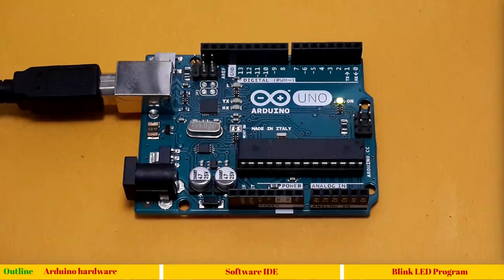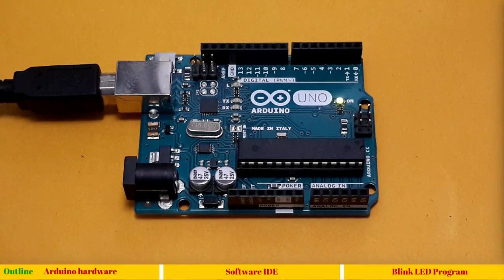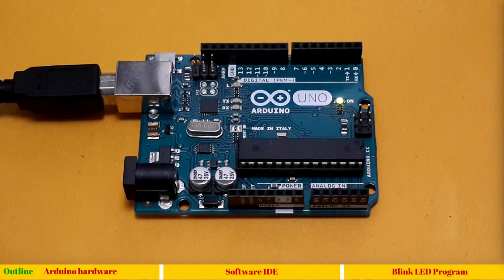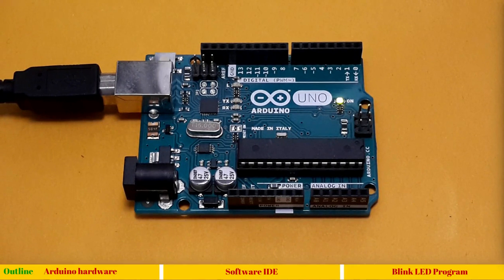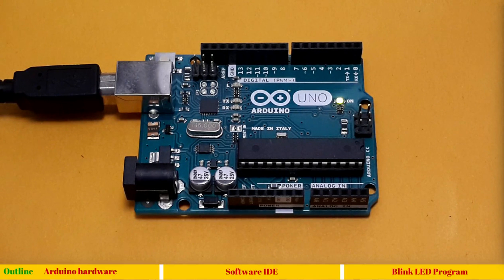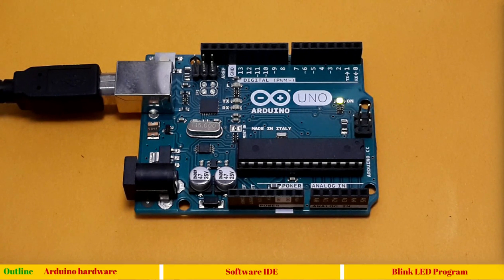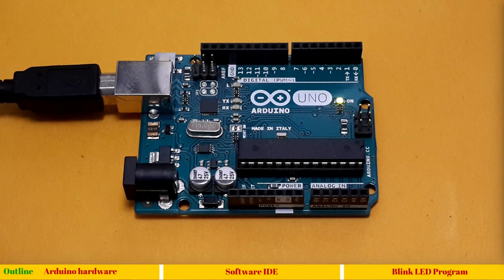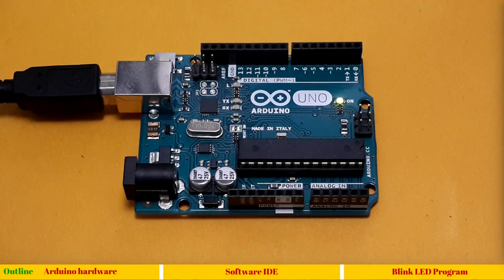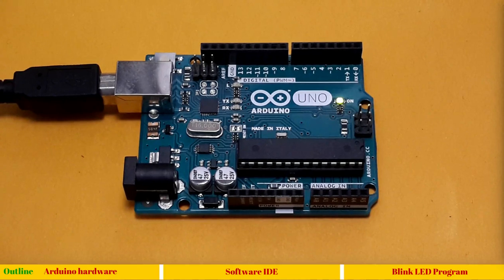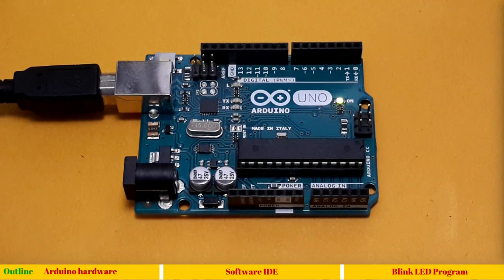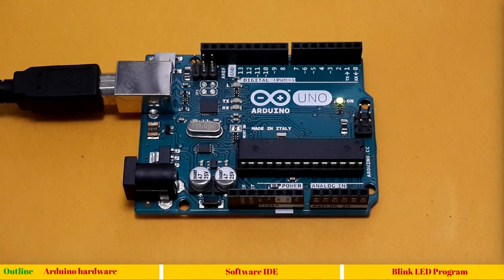Hello and welcome to this session. In this session we will see the various components available on Arduino hardware, which is Arduino UNO board, and the software options available in software IDE. Later we will see a simple blink LED program which will blink LED number L, which is connected to pin number 13.